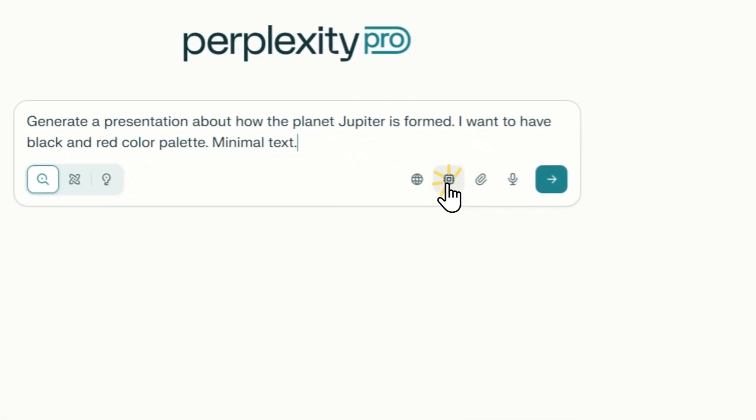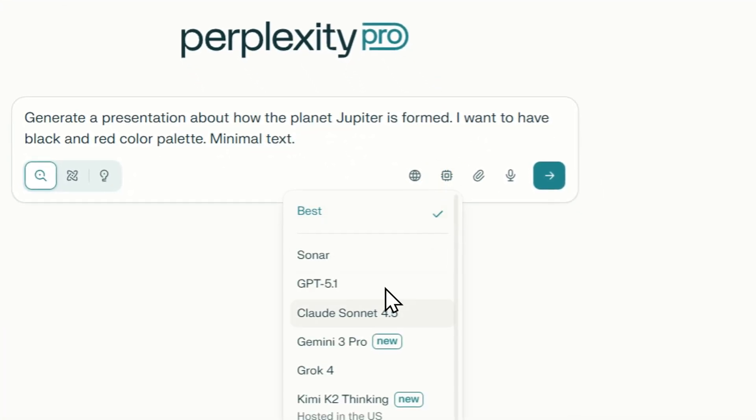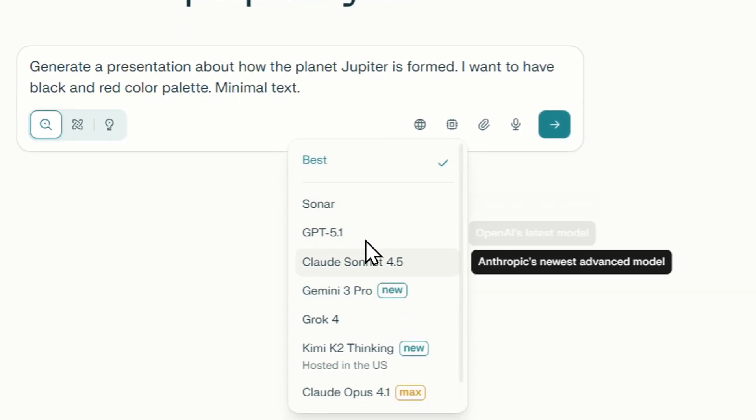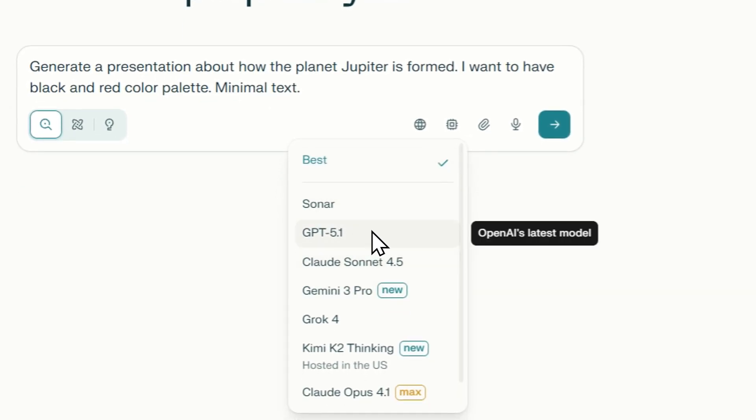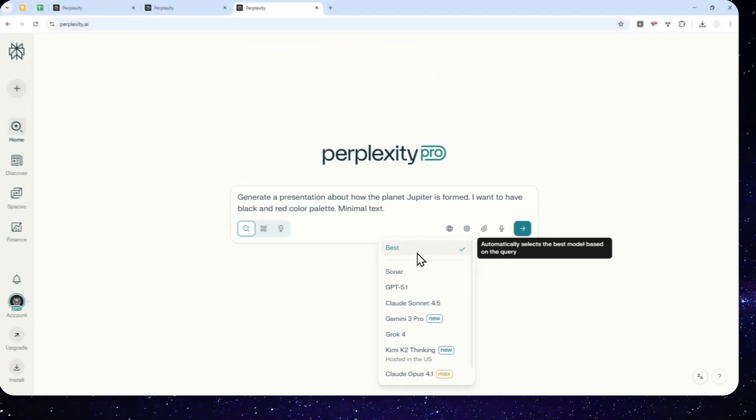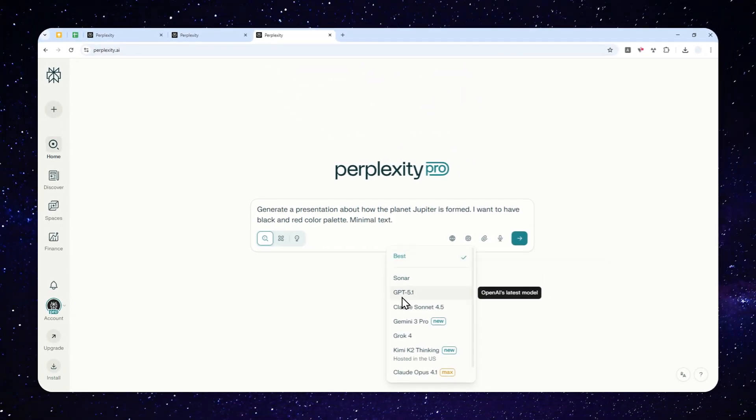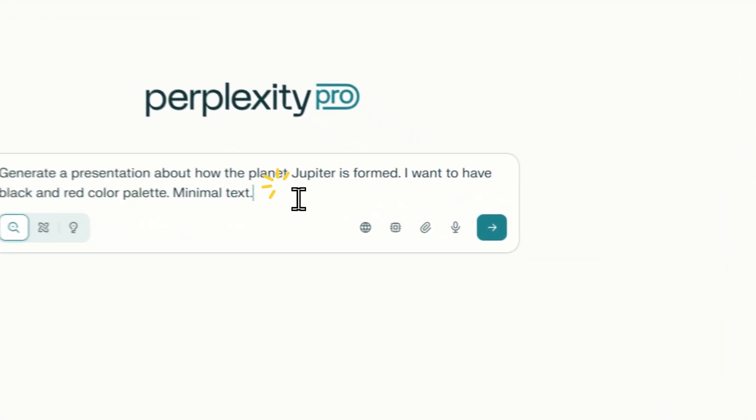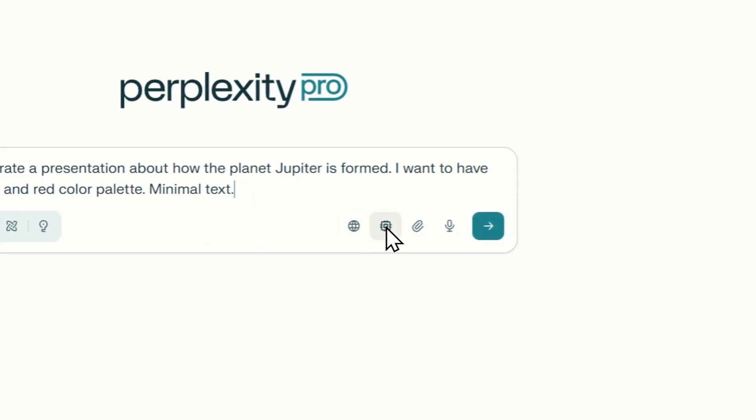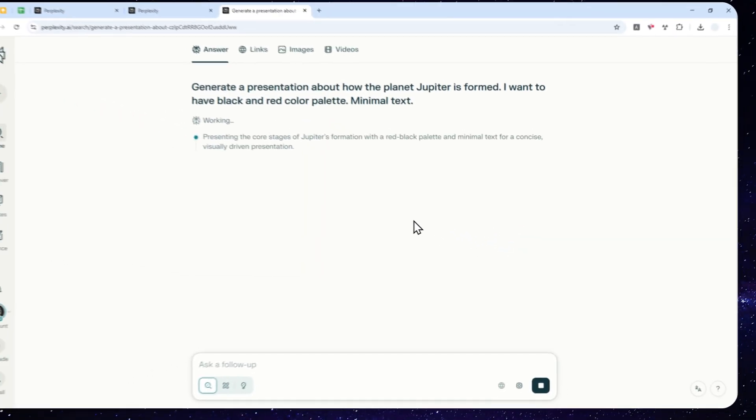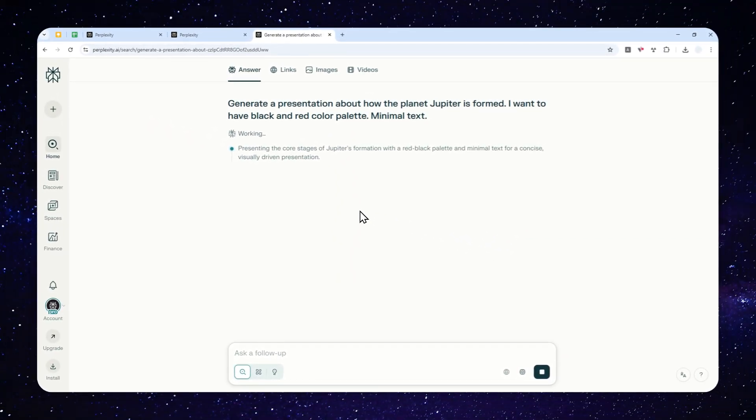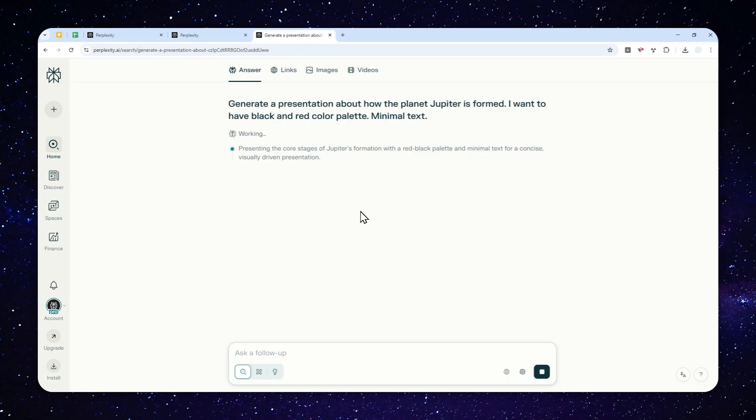Anyway, I'll just continue. For the model, I don't think the model really matters because no matter what model I choose, the design still looks the same. So I believe they're actually using their own internal model when it comes to creating a presentation. I'll just continue and send the message to Perplexity and wait for about three to five minutes to generate the presentation.